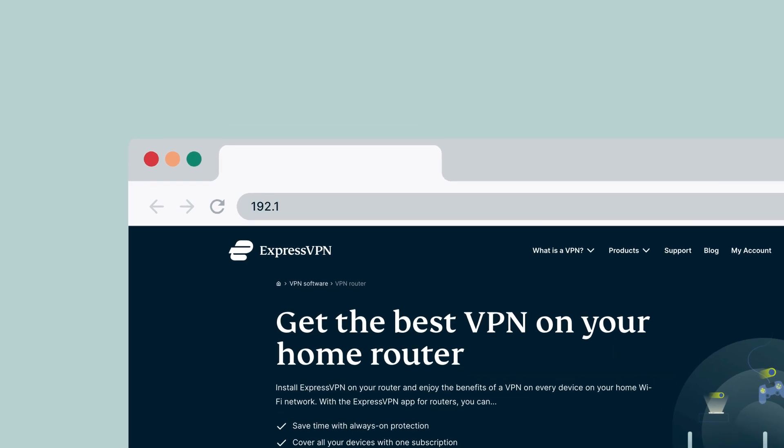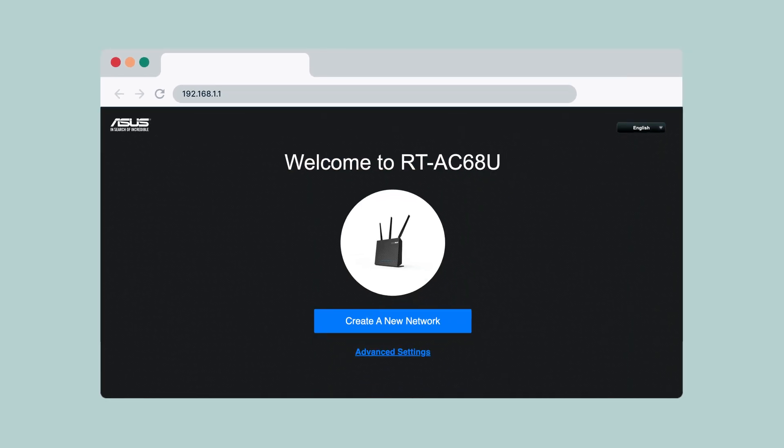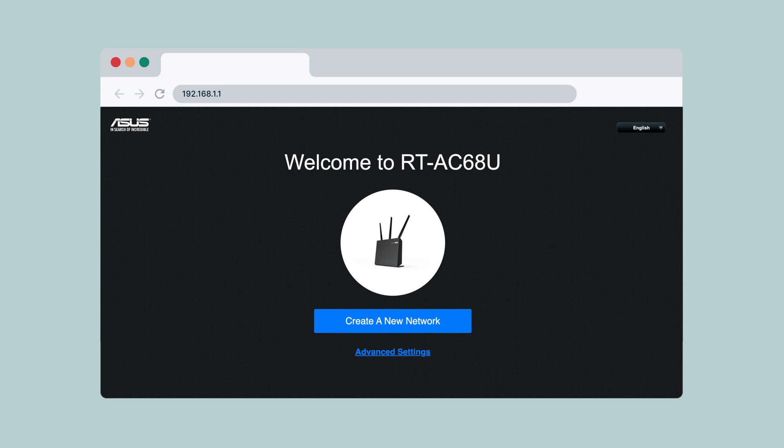If your ASUS router has not completed the initial internet setup, go to 192.168.1.1 or router.asus.com and follow the on-screen instructions to complete it. Keep this browser window open after the setup.